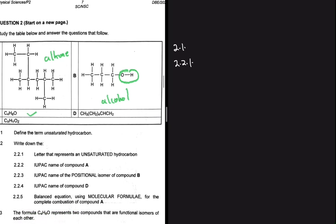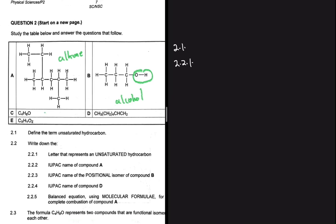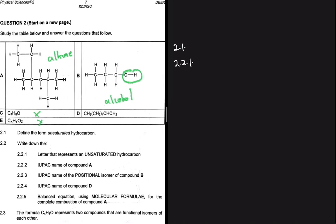Hydrocarbons only contain hydrogen and carbon. Compound E has the formula CxHyOz, which contains oxygen, so it is not a hydrocarbon. Using elimination, compound D is our hydrocarbon. You may be wondering why you can't see a double or triple bond — we'll be able to see that when we name it in 2.2.4.